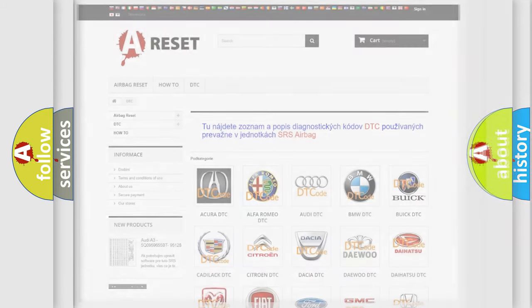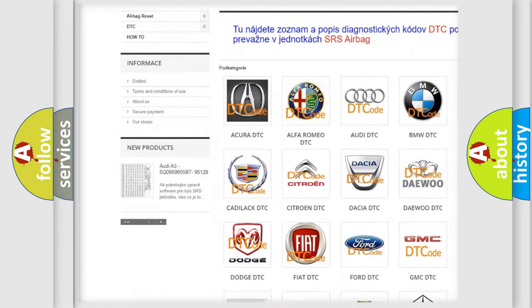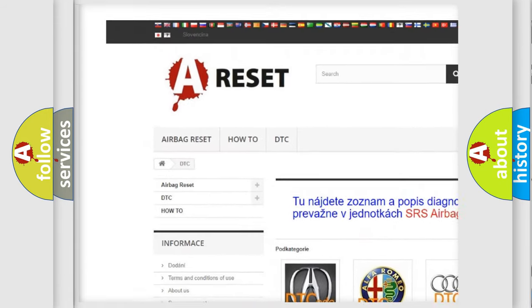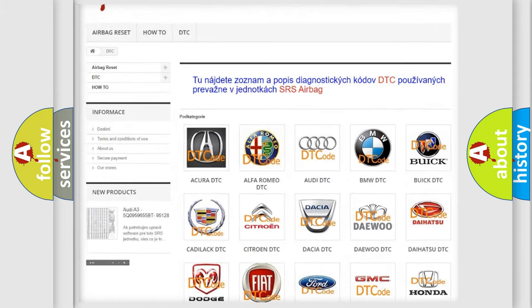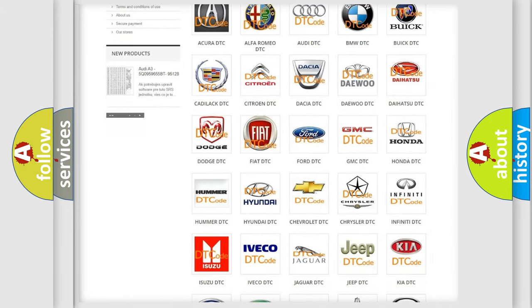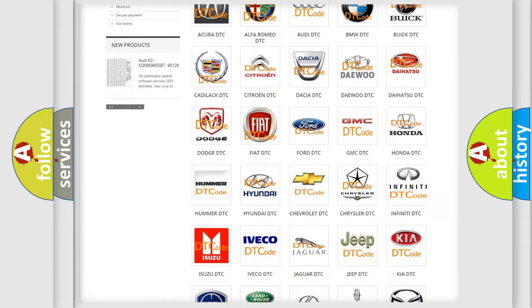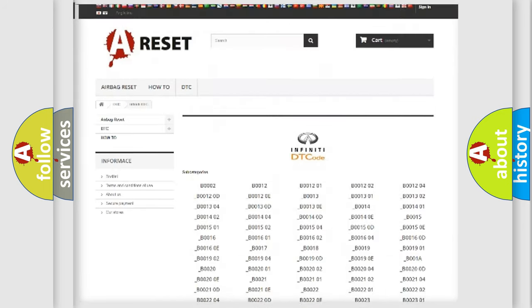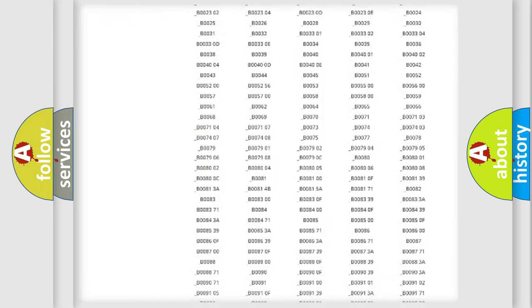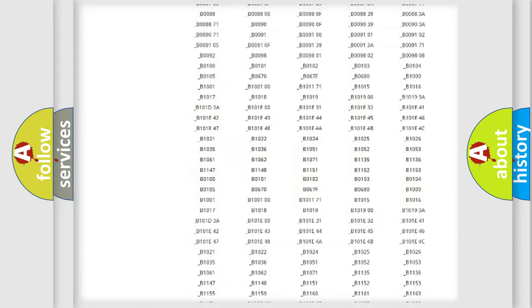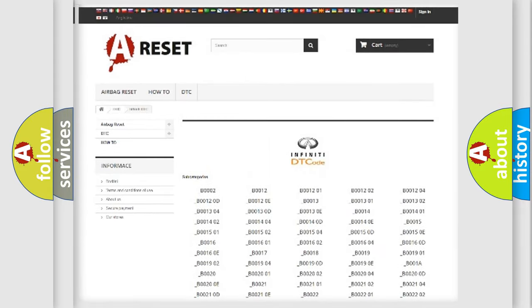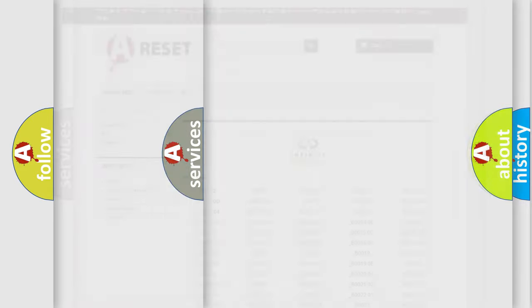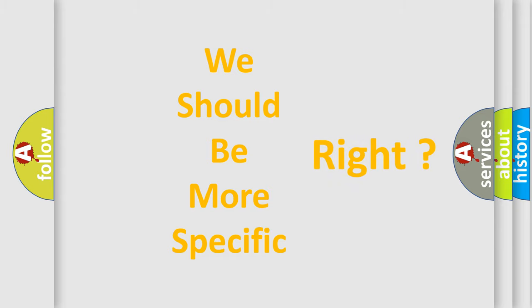Our website airbagreset.sk produces useful videos for you. You do not have to go through the OBD2 protocol anymore to know how to troubleshoot any car breakdown. You will find all the diagnostic codes that can be diagnosed in Infiniti vehicles, and also many other useful things. The following demonstration will help you look into the world of software for car control units.